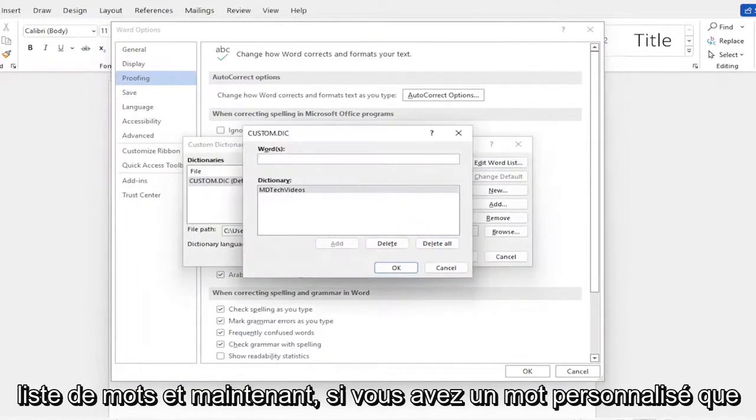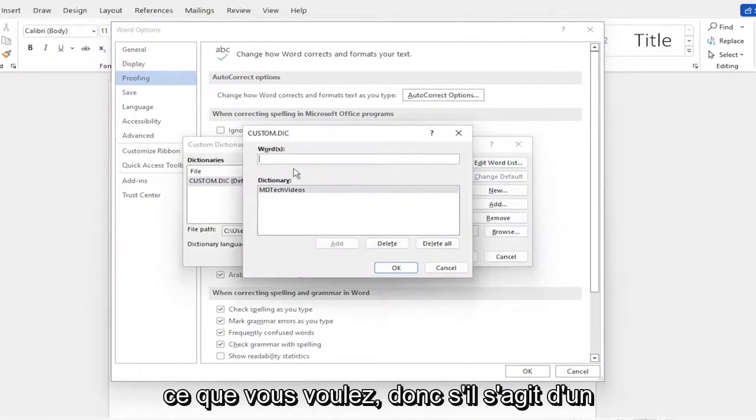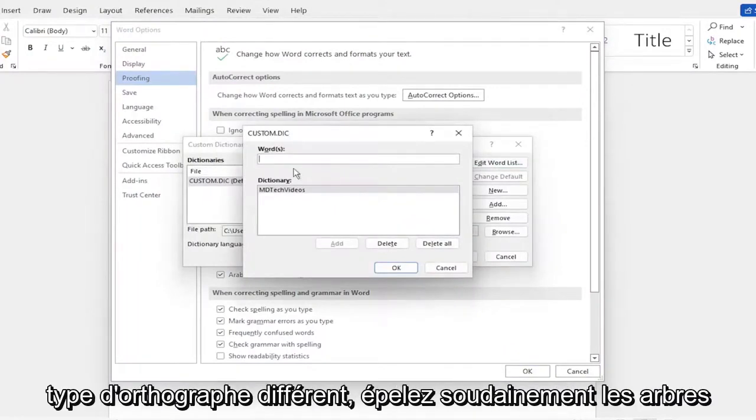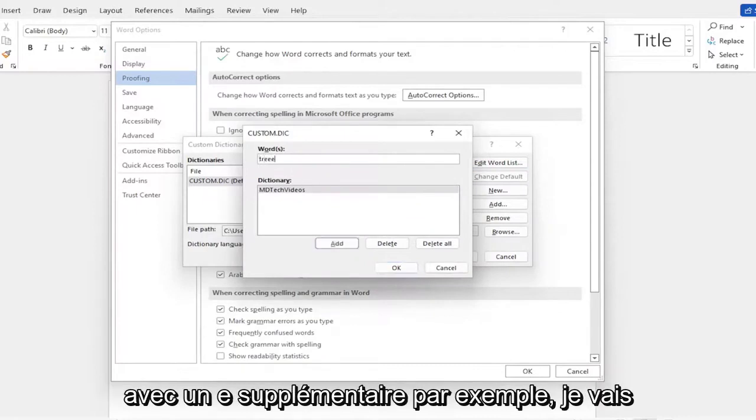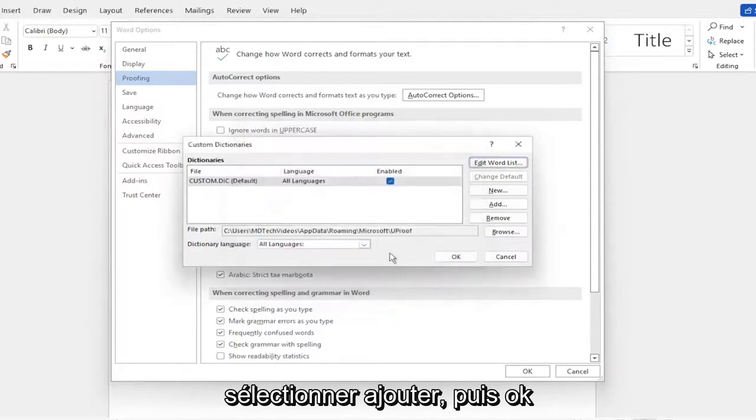And now if you have a custom word you want to add in here, you can add whatever you want. So if it's a different kind of spelling, let me spell trees with an extra E. For example, I'm going to select Add and then OK.